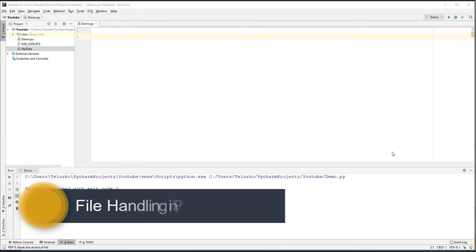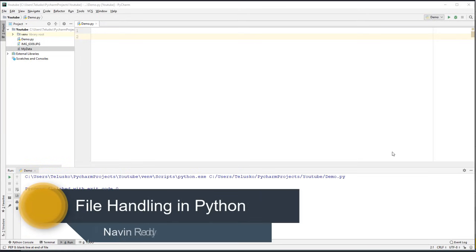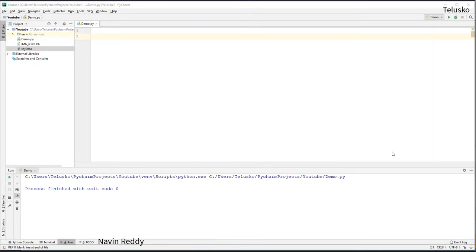Welcome back. My name is Davin Reddy and let's continue with this series on Python. In this video we will focus on files.